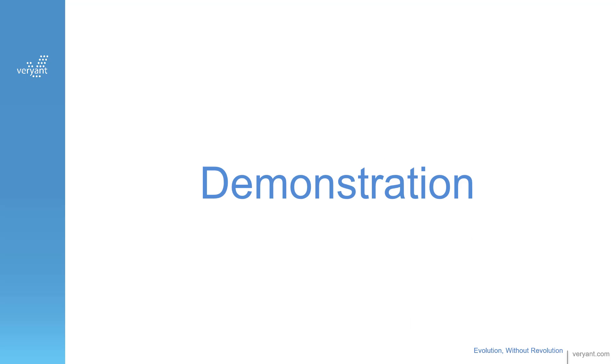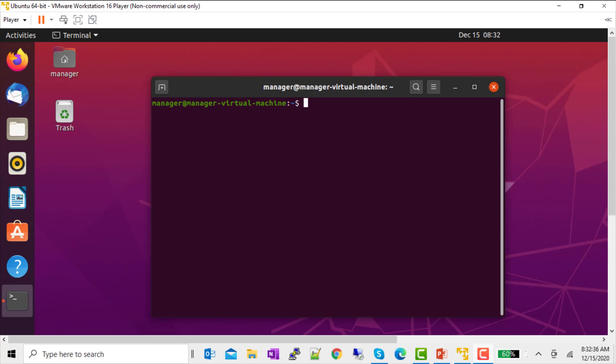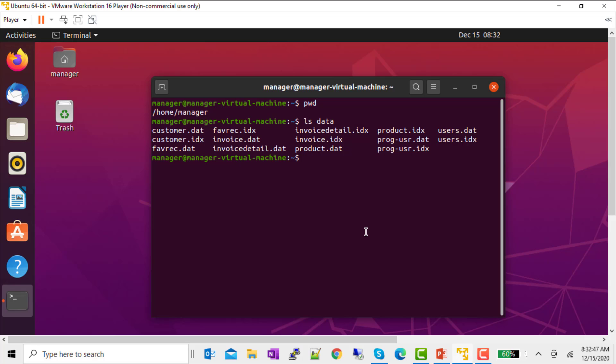Let's take a look at how this works. So, let's set up the server. I'm using a Linux server here. I'm in my home directory, and I have a folder called Data and another one called XML.